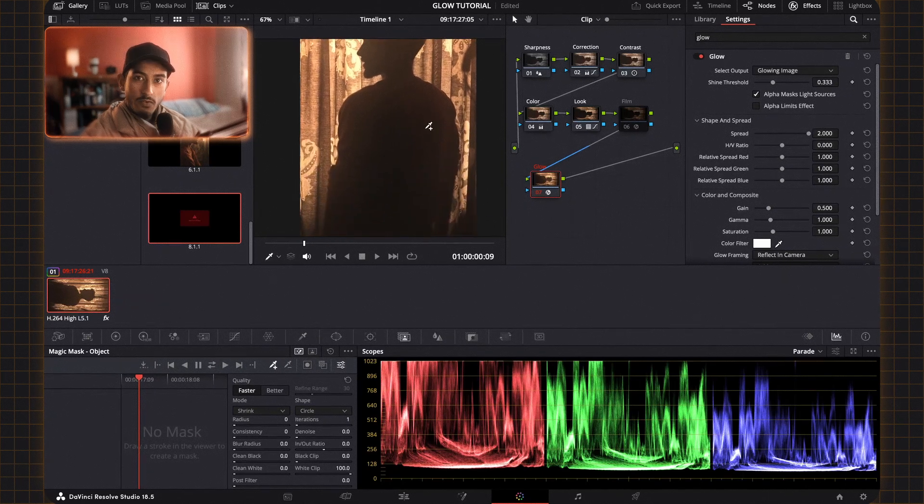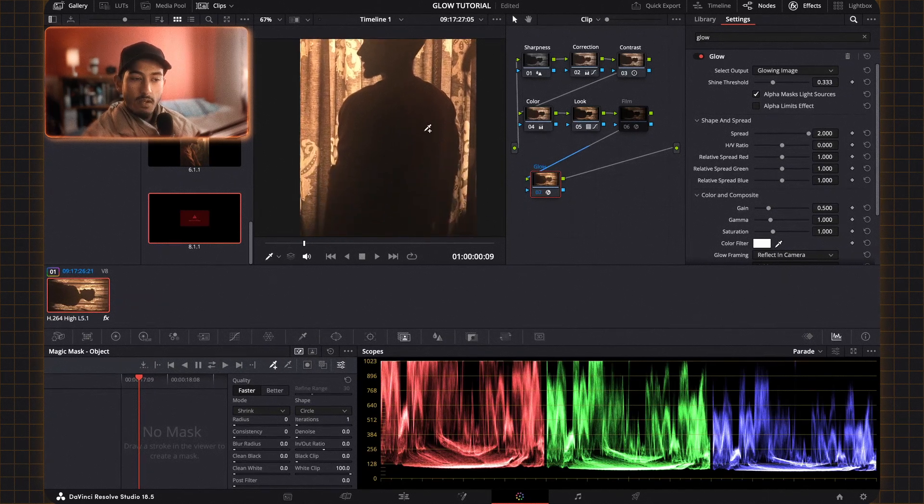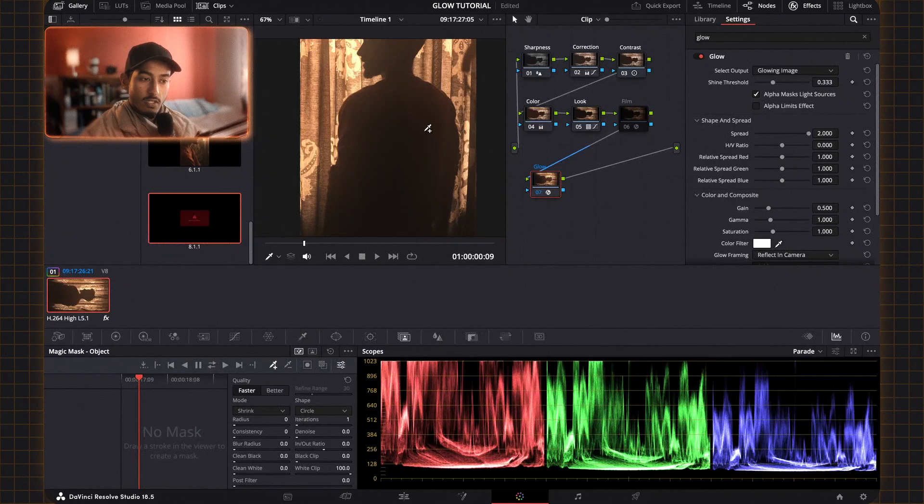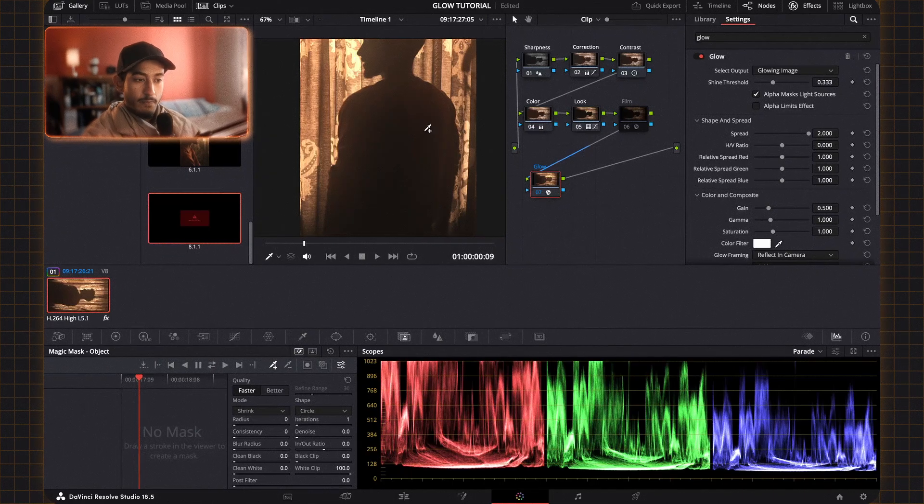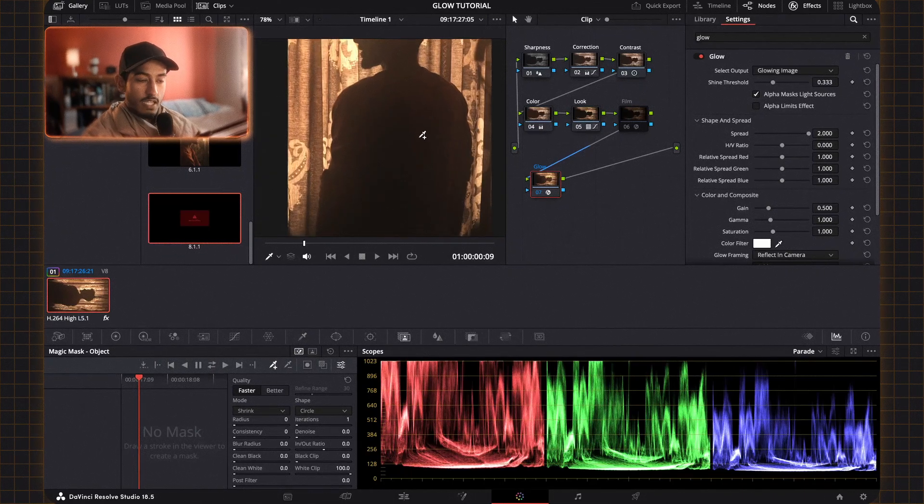As you can see it kind of gives off, it's almost as if you have atmosphere in the room. You have a smoke machine letting off particles that kind of spreads the light more evenly.